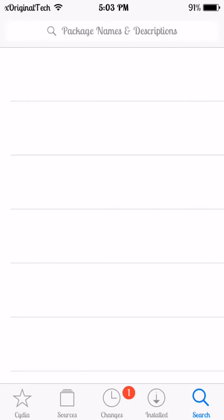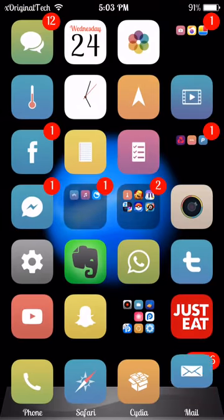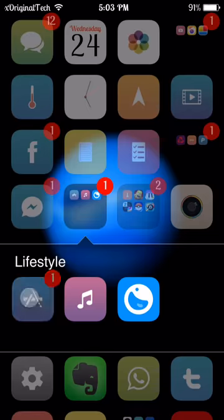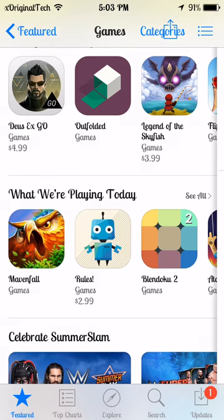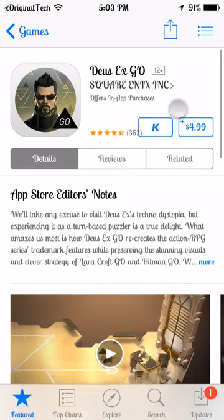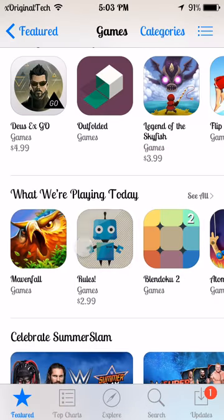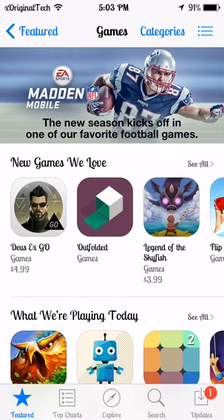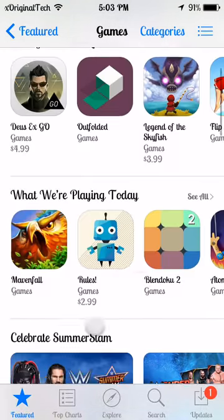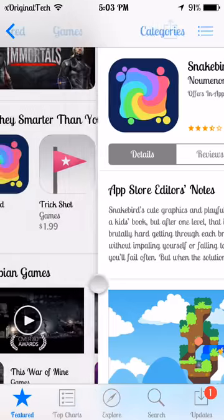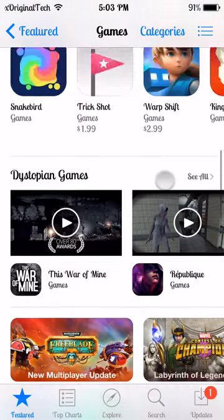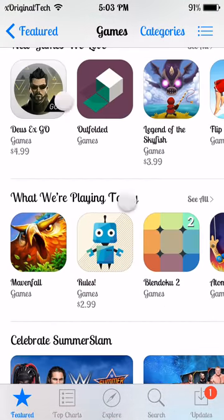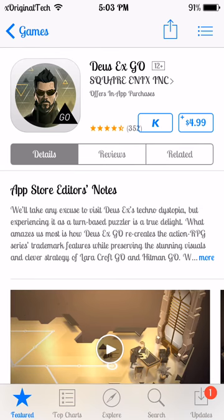Once you have installed both of those you can start installing free paid apps. Jump into the App Store and as you can see there are no extra options on the bar. All you need to do is jump into any paid app and right next to the price icon you will see a K. This will be there for all paid apps. If it is a free app it just says Get and there is no K next to it, but if you click on a paid app the K will be next to it.